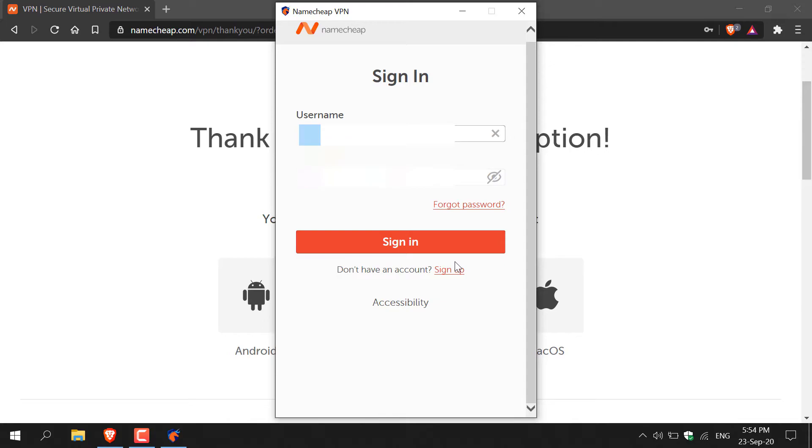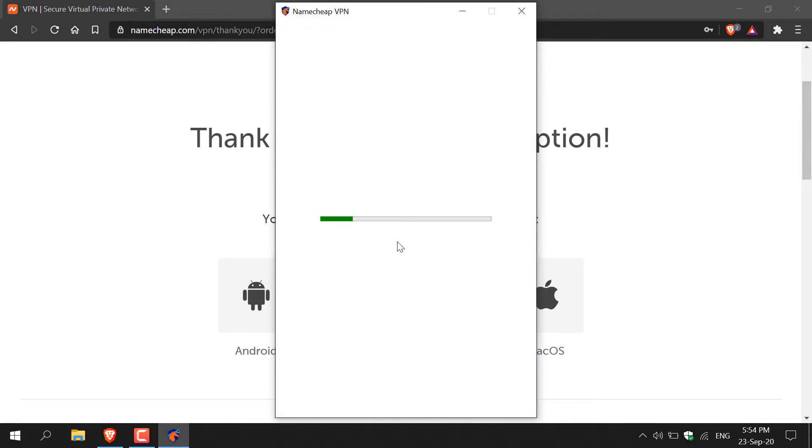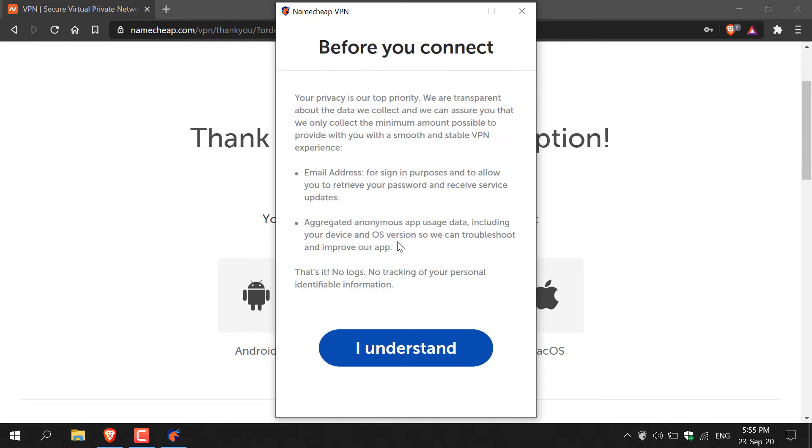Once you've done that guys click on sign in. Once you've signed in you'll be greeted with this notice here which says before you connect your privacy is our top priority, and then it talks about that the email address you provide is just so that you can log in and use the service and that aggregated anonymous app usage data will be used by Namecheap for troubleshooting and to improve their app.